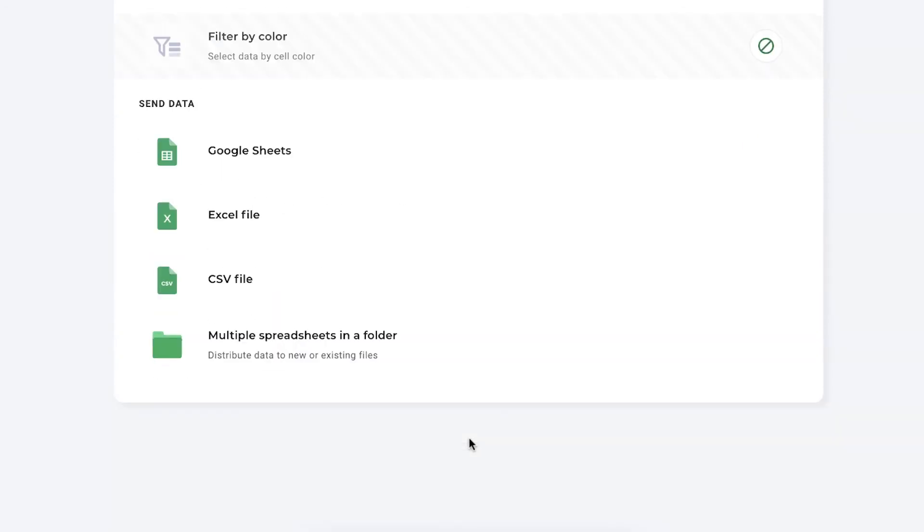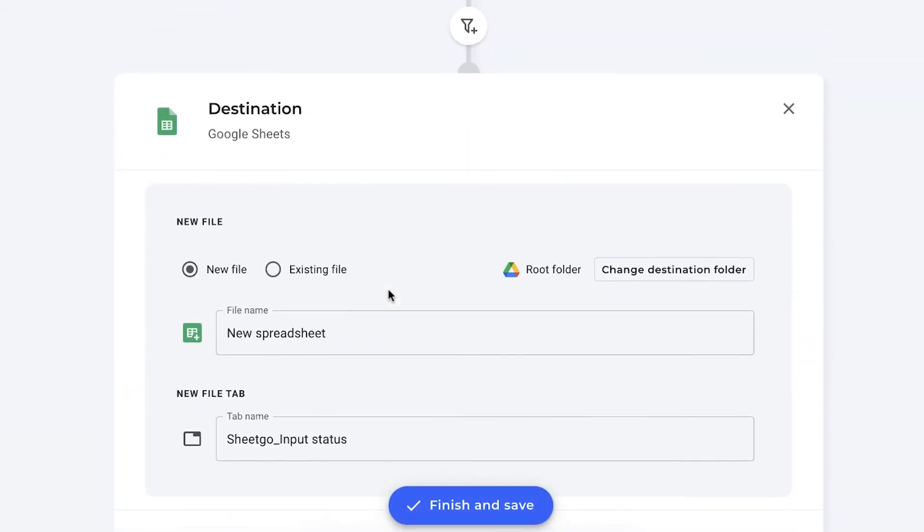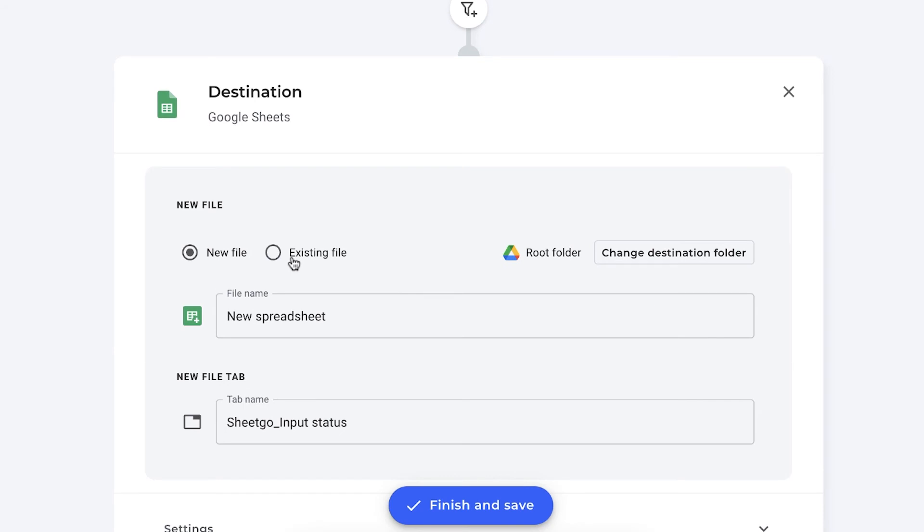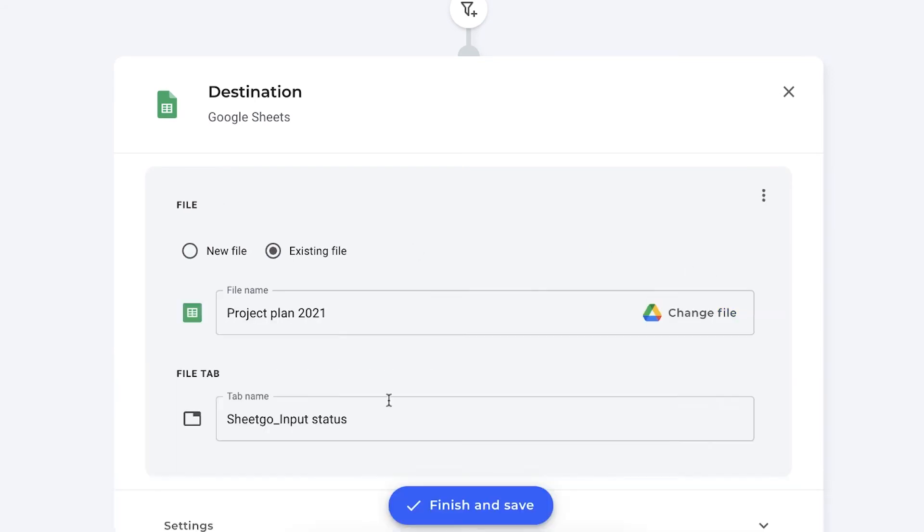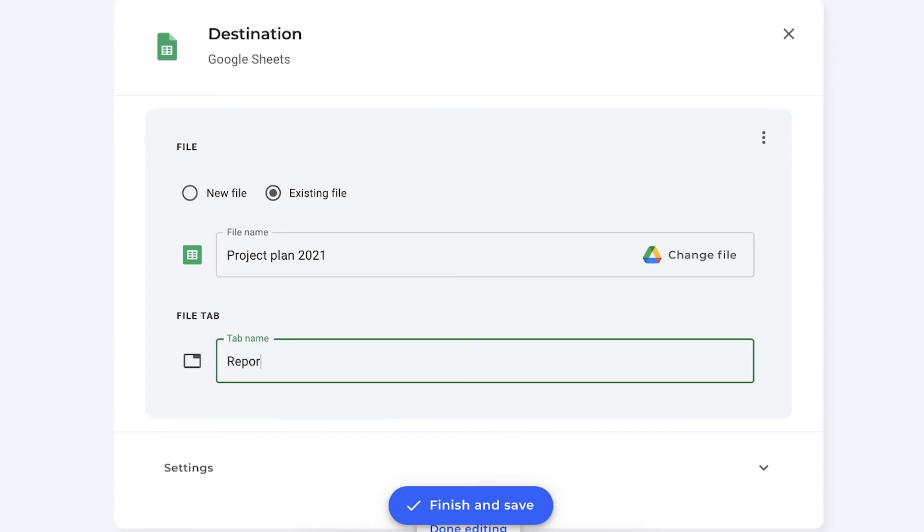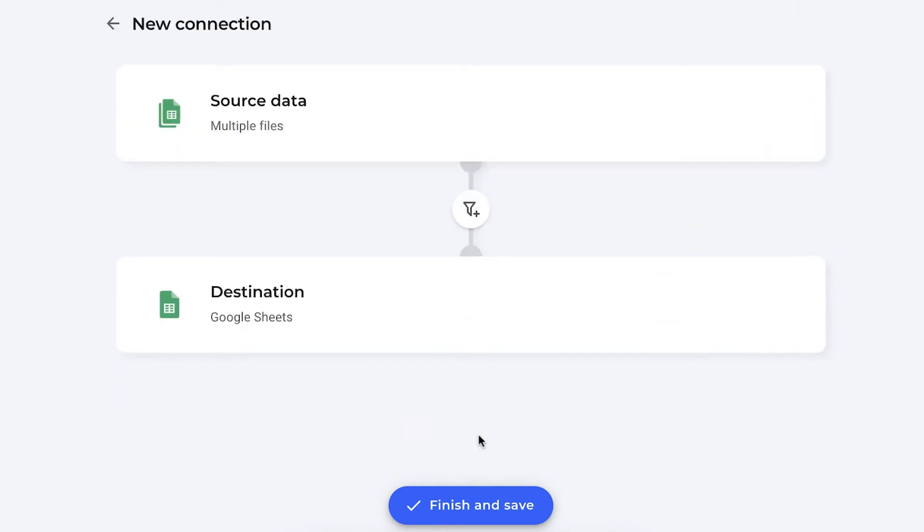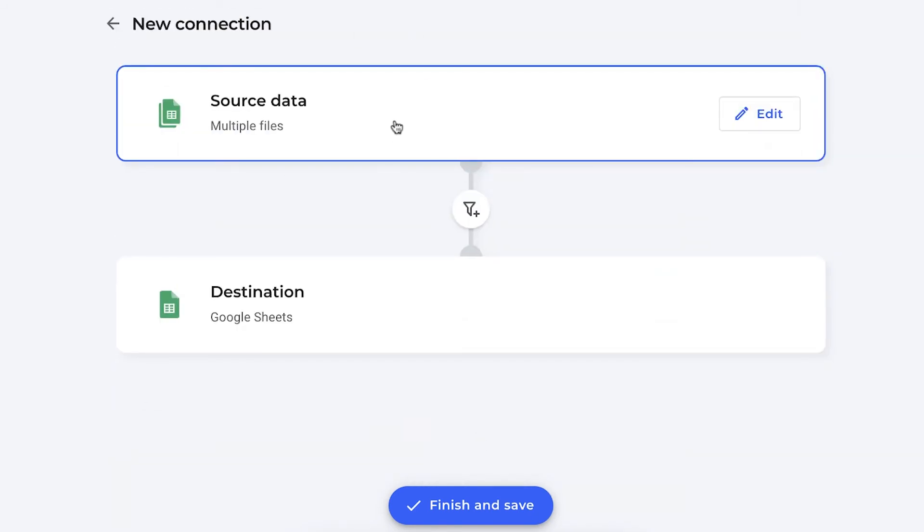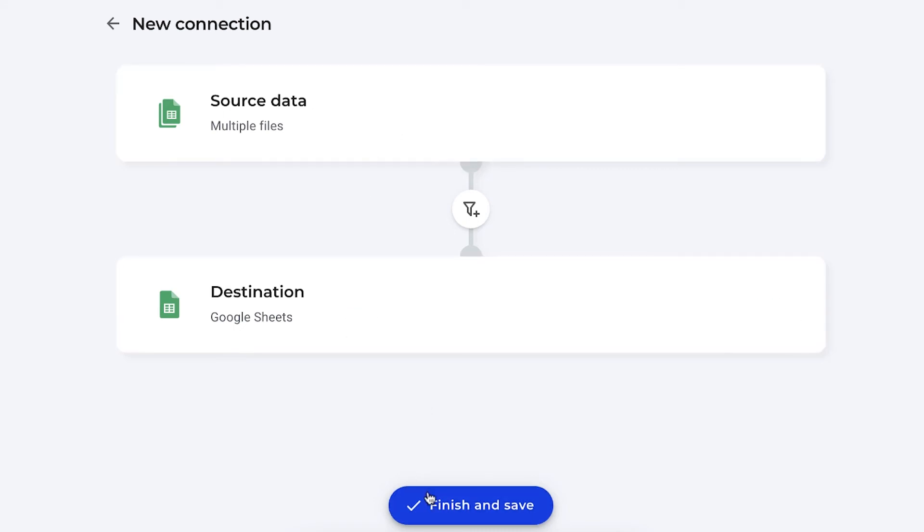Click continue to move on to the next step, which is selecting your data destination. Where do we want to send this data to? In our case, it's our Google Sheets files, the project plan of 2021. So it's an existing file. We're going to select it from our drive. There we go. And now you can rename the file tab name, which will be the name of the tab and the name of your connection. Report collaborators, for example. I'm going to click done editing to show you how the connection looks like. We have multiple files as our data source, and we're going to send it to our project plan. Simply click finish and save to create this consolidate connection with the identify source feature.